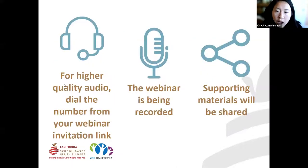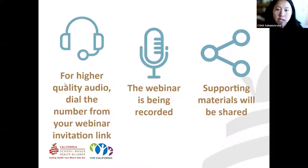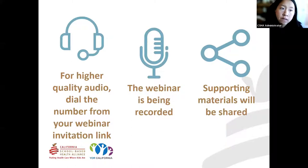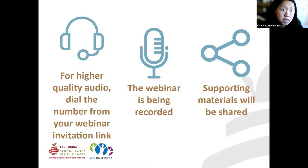A few housekeeping items: this webinar is being recorded. The recording and slides will be posted on our website and emailed to you after the presentation. We're going to be answering questions throughout the presentation, so if you have any questions, please go ahead and type them in the chat.